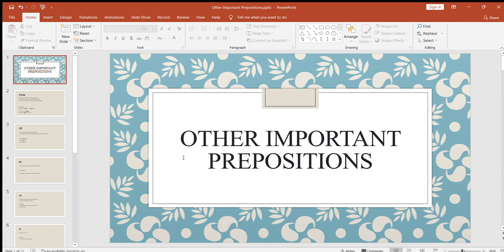Before starting this video on the uses of prepositions, let me just repeat what prepositions are. Prepositions are actually words that alone have no meaning, but once they are used in a sentence, they clarify the meaning of that sentence. These words are called prepositions — like on, of, in, at, from, and this kind of words. So let's learn some other important prepositions in this video.